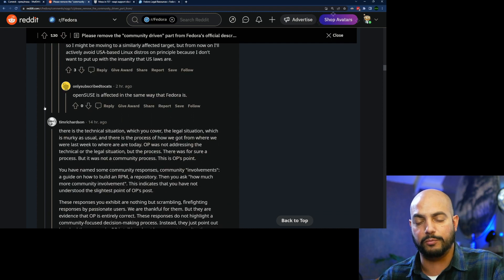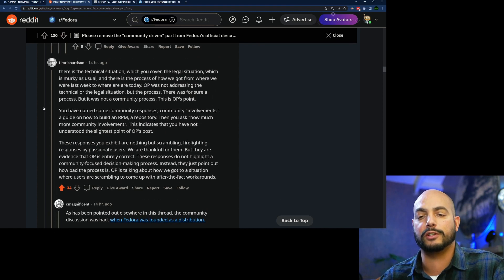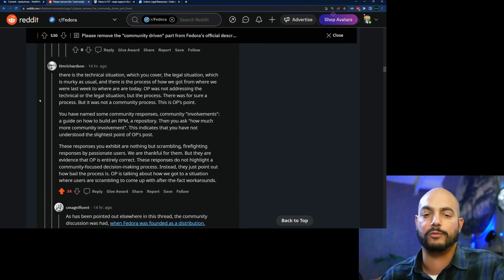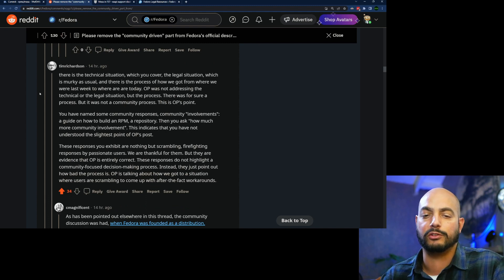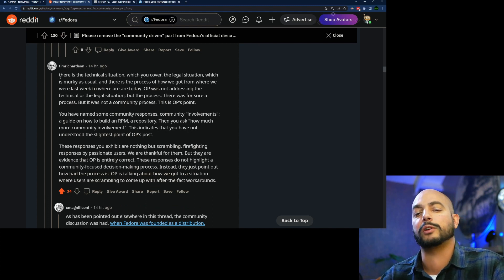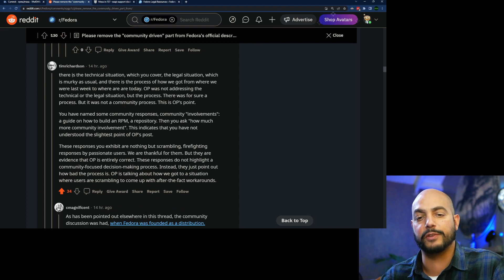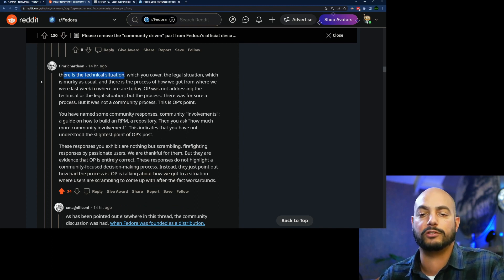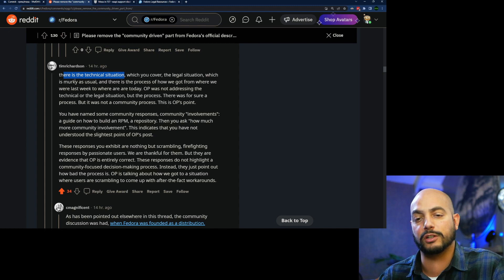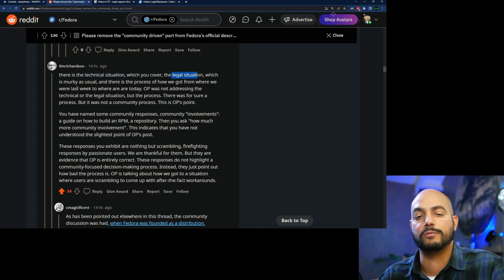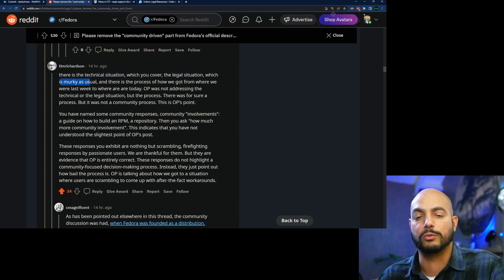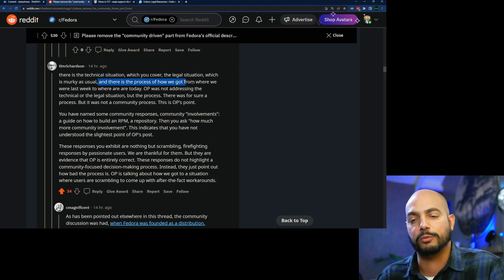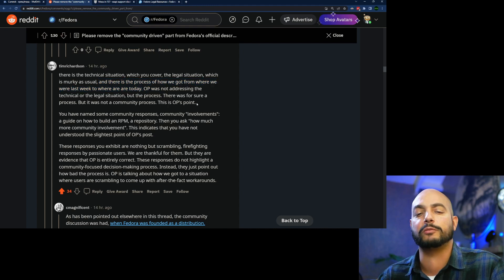People start dissecting the situation, and also this guy Tim Richardson says, well, there's a couple of parts here at play. There's a technical situation, so building it with or without those codecs, the legal situation, and he says well it's murky. And the last point is the process, how we got there. So I think he makes a good point pointing out that the original poster, the OP, is mainly focusing on the problem with the process.